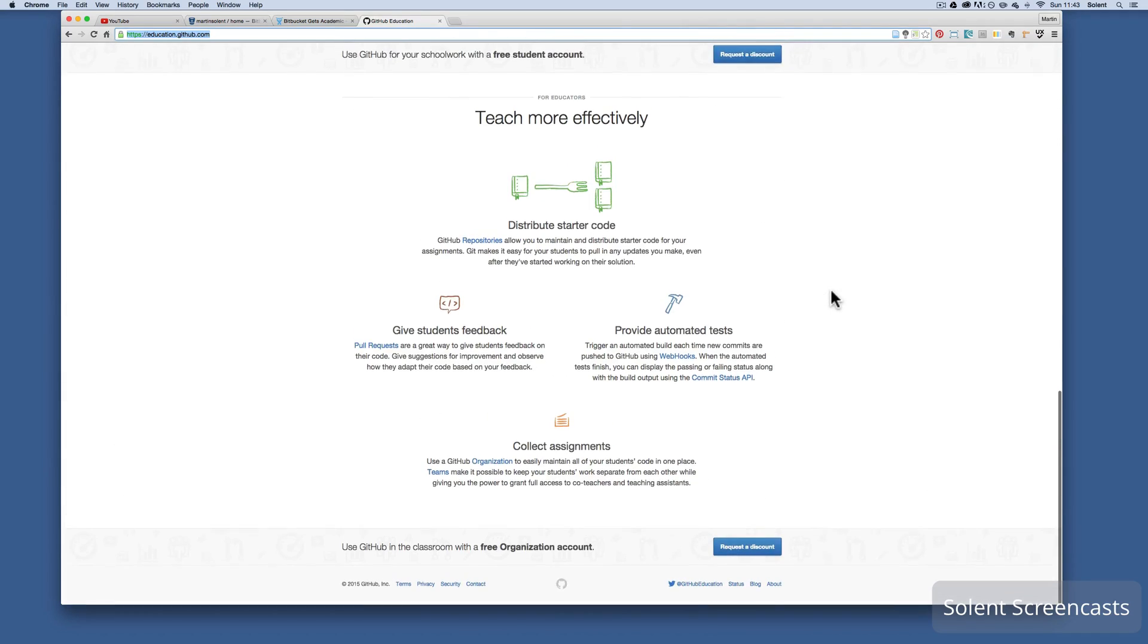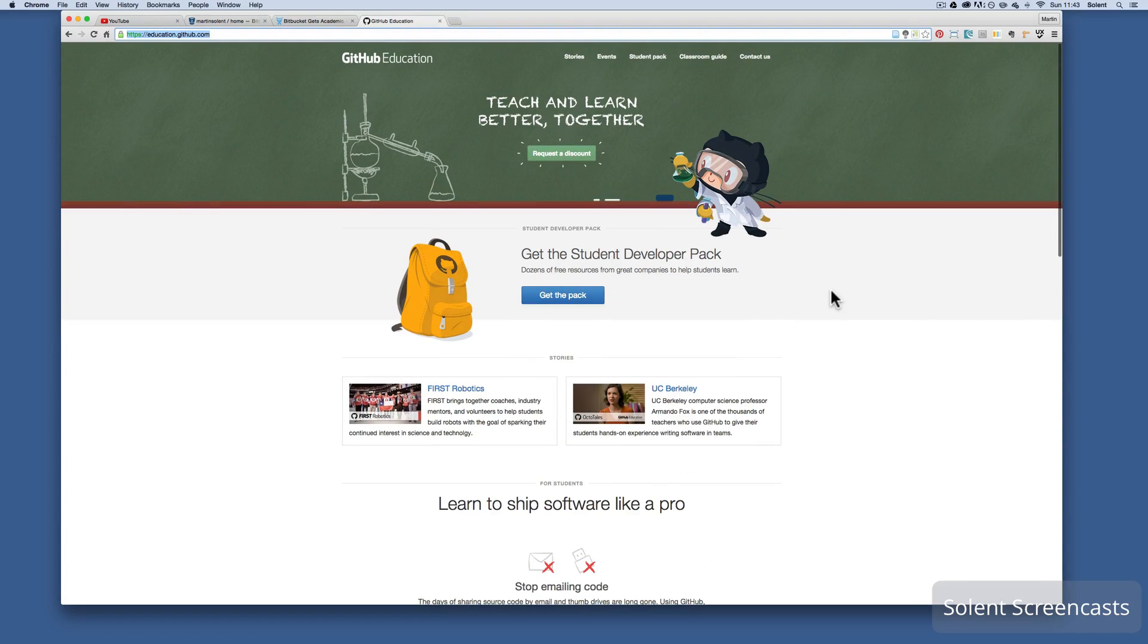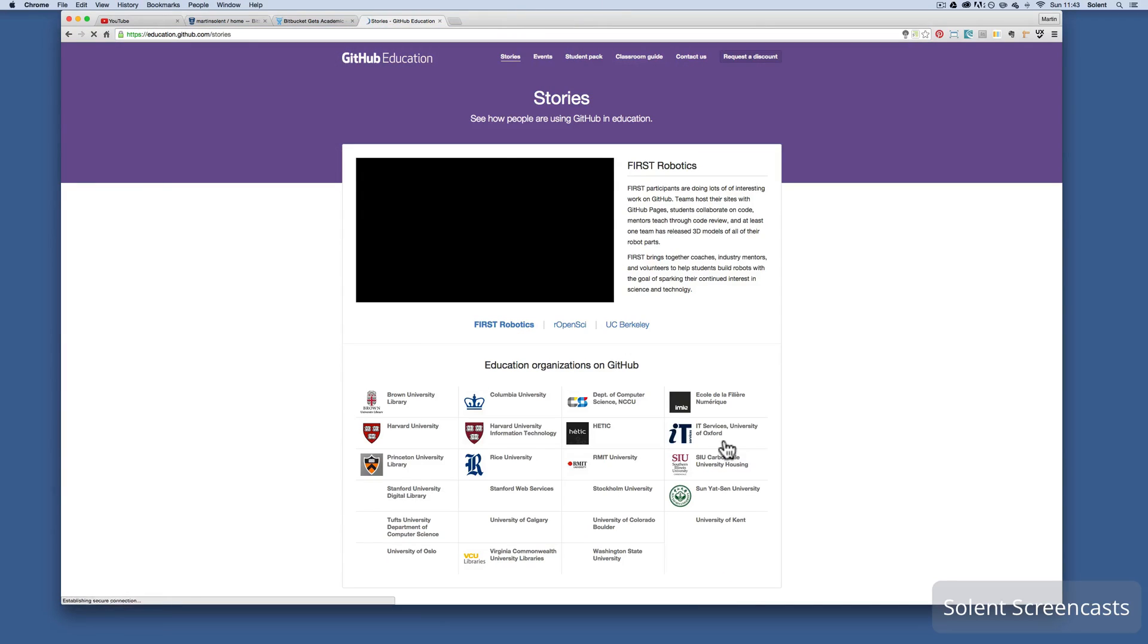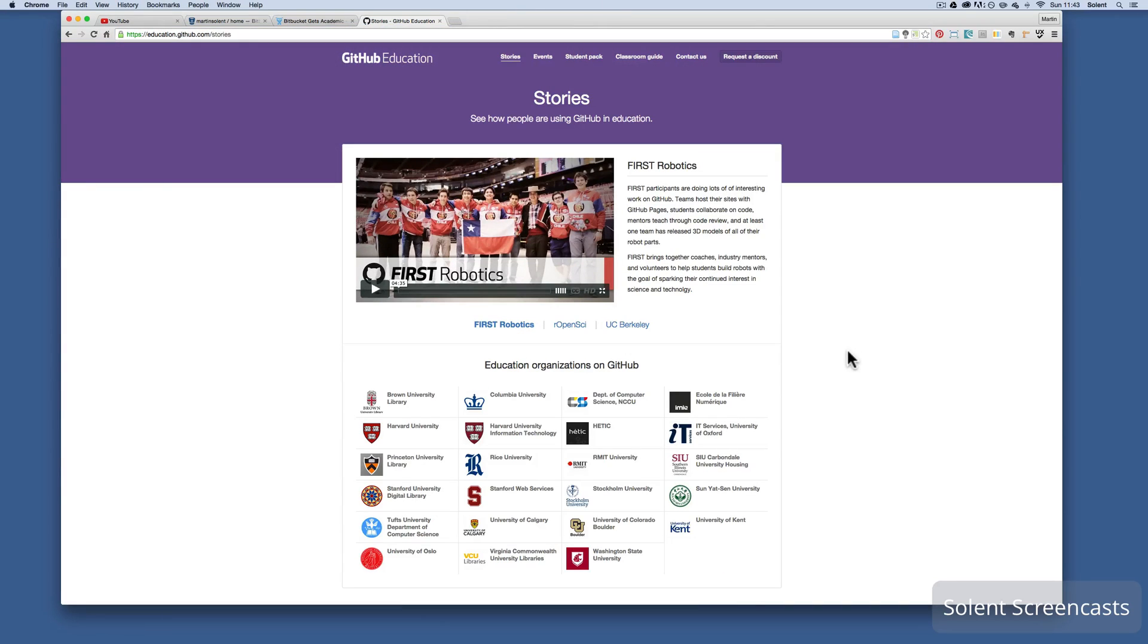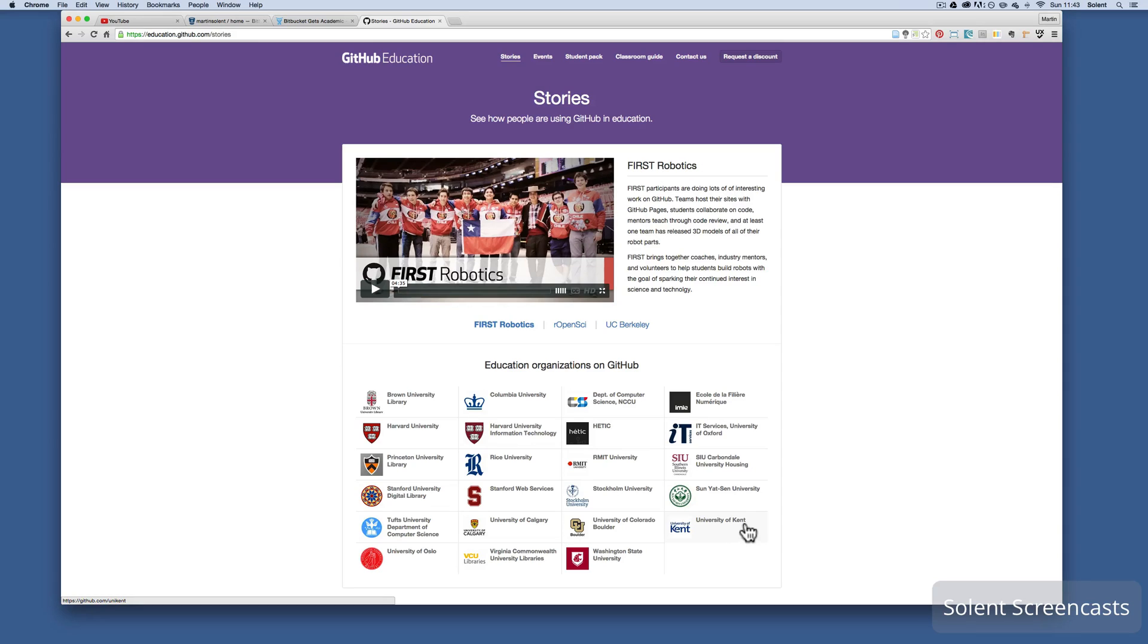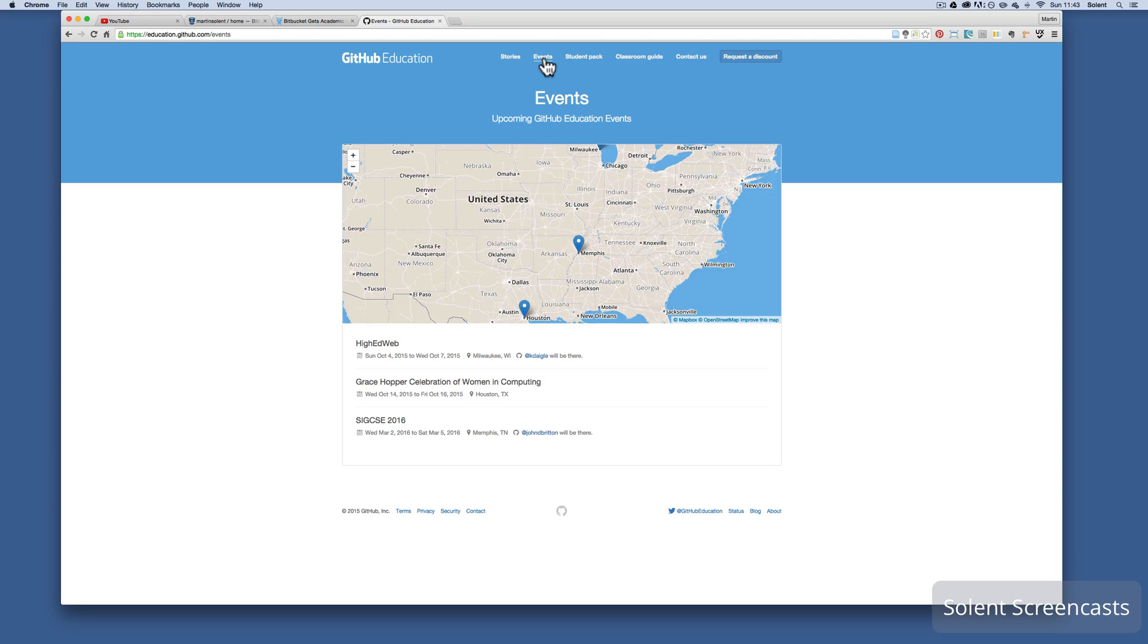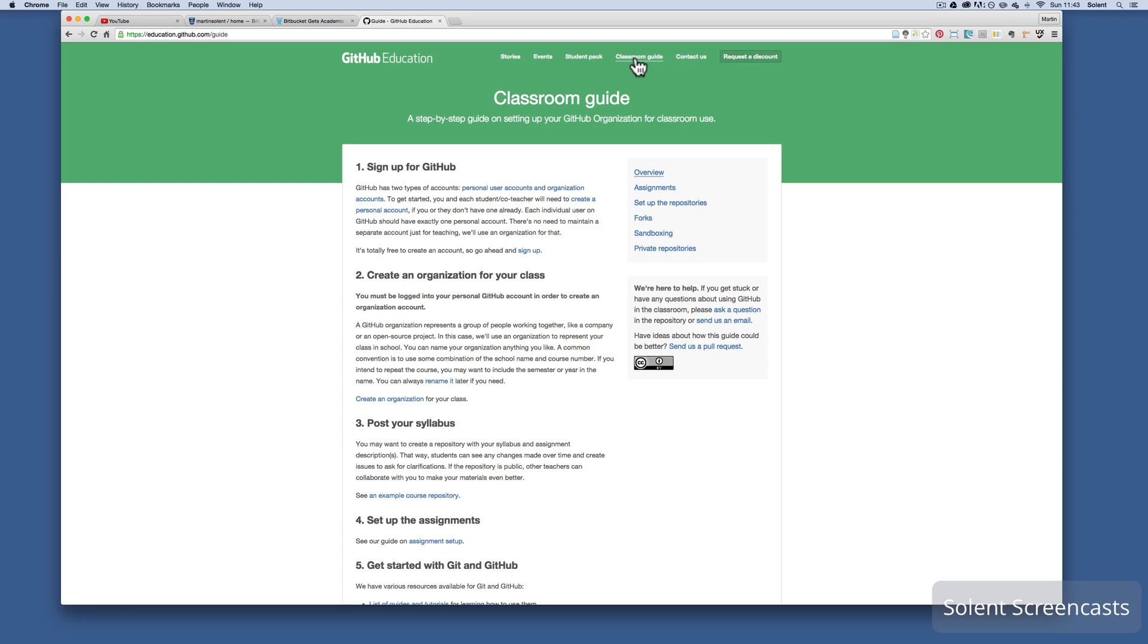It gives you lots of information that supports students. Also it has some what it calls stories which show how students and higher education are using GitHub. It also shows you what universities are also using it. These are some American ones on there but some English ones on there as well. And then also it has events that are targeted for students.